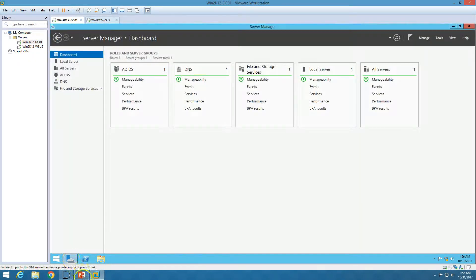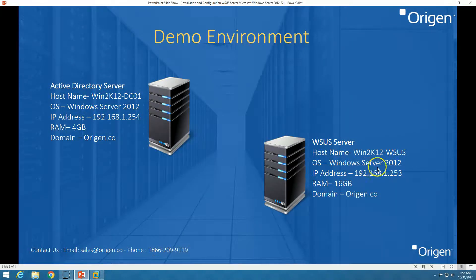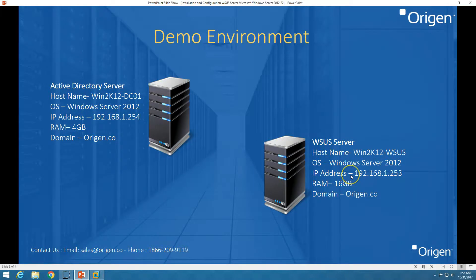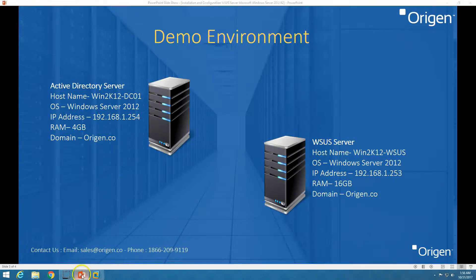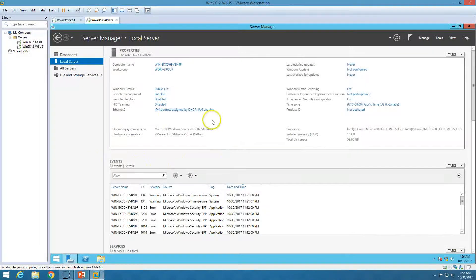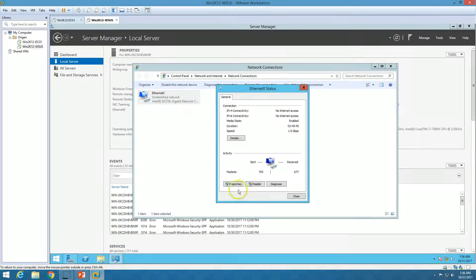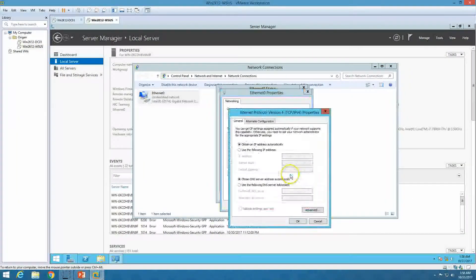The second machine is the WSUS server with machine name win2k12-WSUS, also running Windows Server 2012 R2, with 16GB of RAM assigned. This machine is part of the domain plan but currently is a bare metal machine with no configuration done. We haven't joined it to the domain yet, so we are going to do that now and then install the WSUS role.